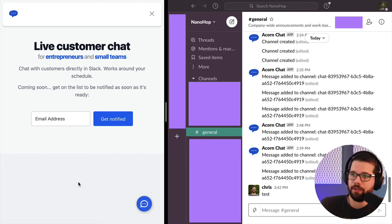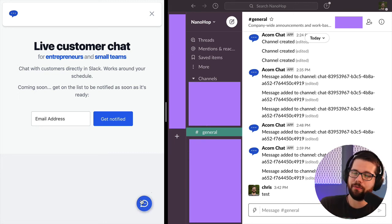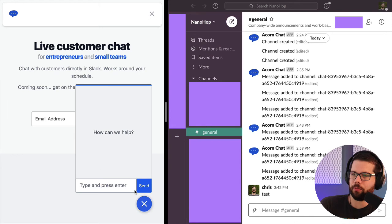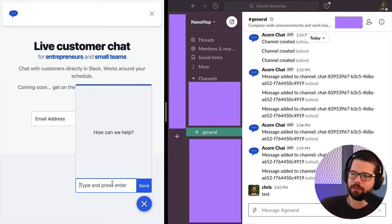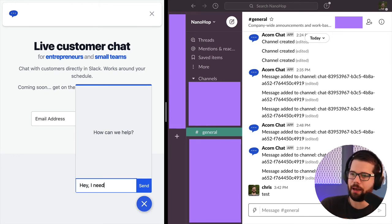Oh, it works. All right. The first time a visitor visits a site with an Acorn Chat widget on it, it is blank and they can say, hey, I need some help.